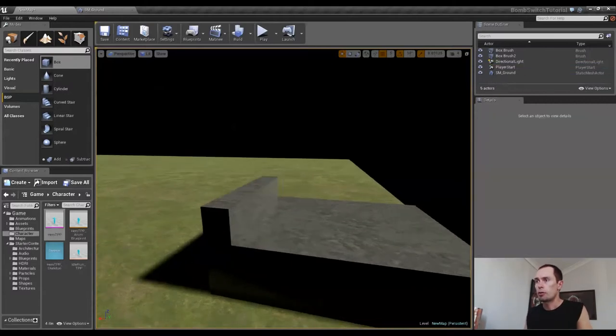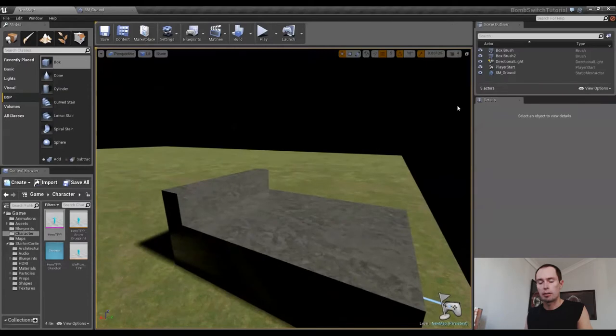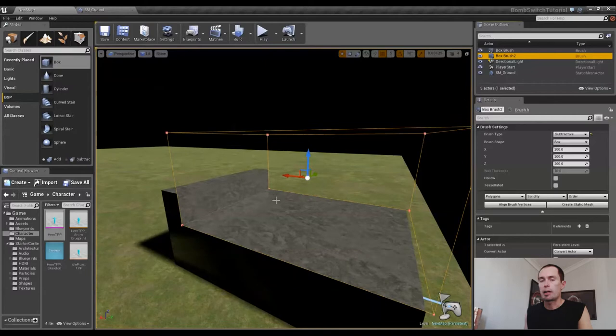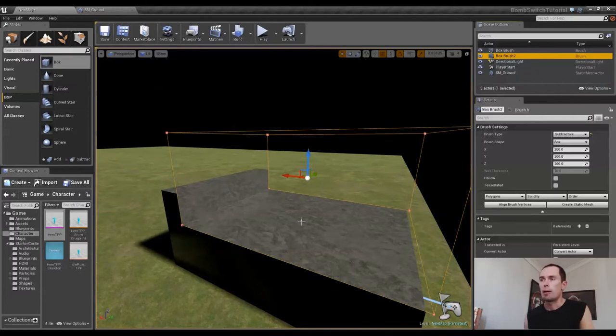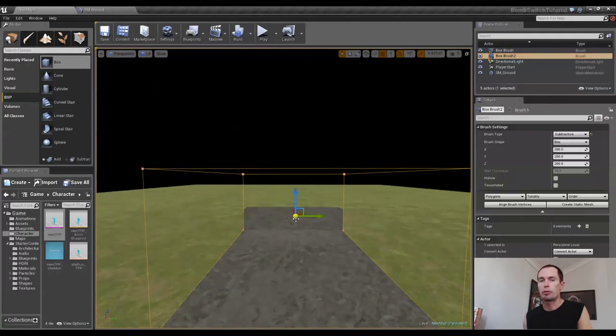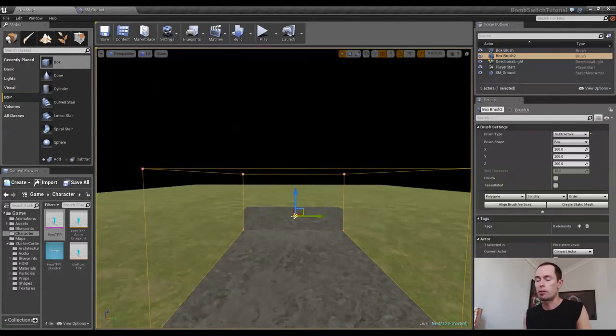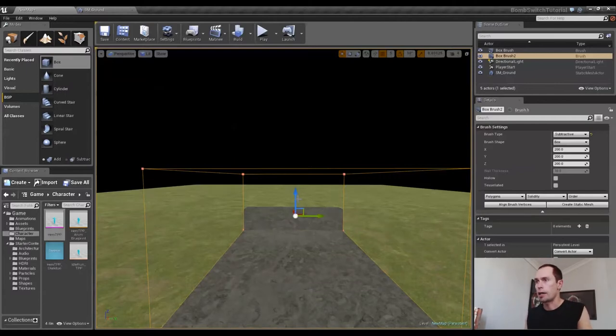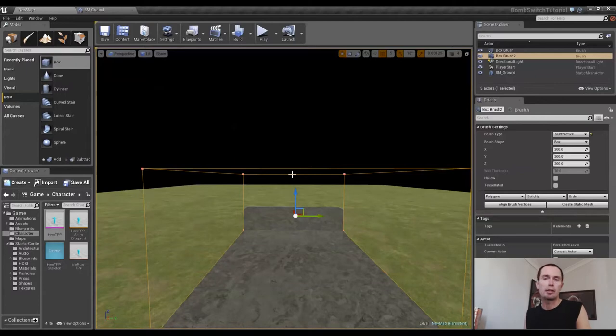Now what I'm going to do is I'm just going to keep creating more and more subtractive brushes and start chipping away at this stage. I won't bore you through the whole process. I'm just going to speed through this, but you'll be able to see what I'm doing. I'm just going to hit Alt and create a new one and a new one and a new one.